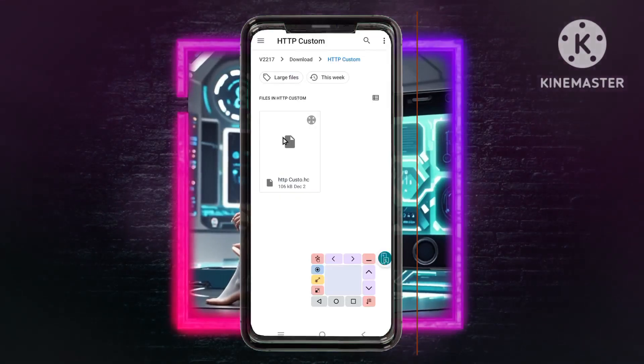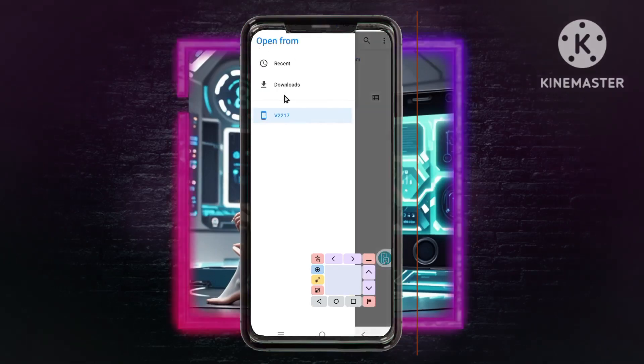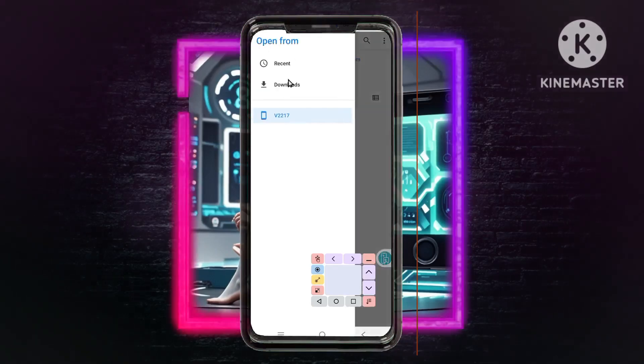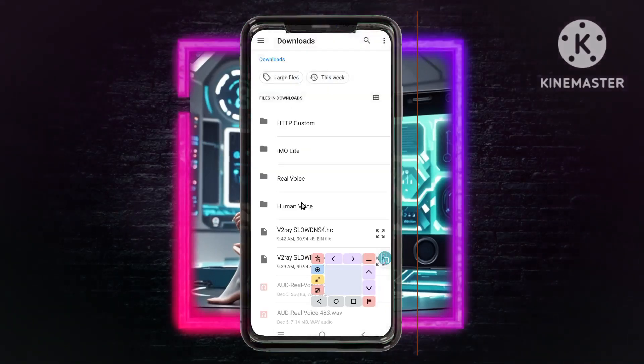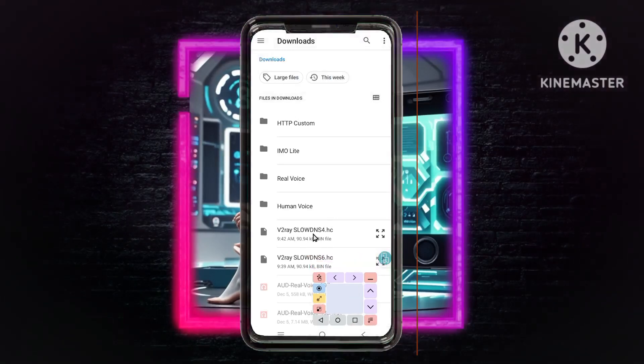Locate the file. Navigate to the downloaded folder where you saved the v2ray configuration file, select the file, and tap on it once to import it.